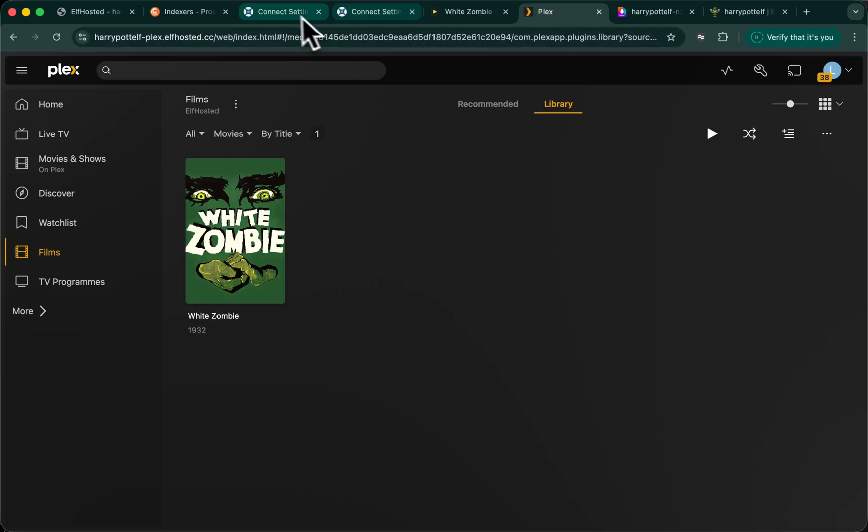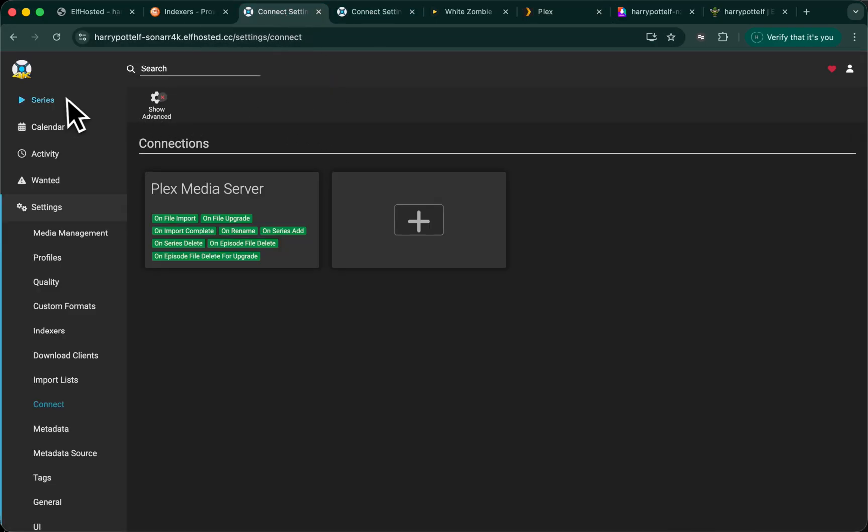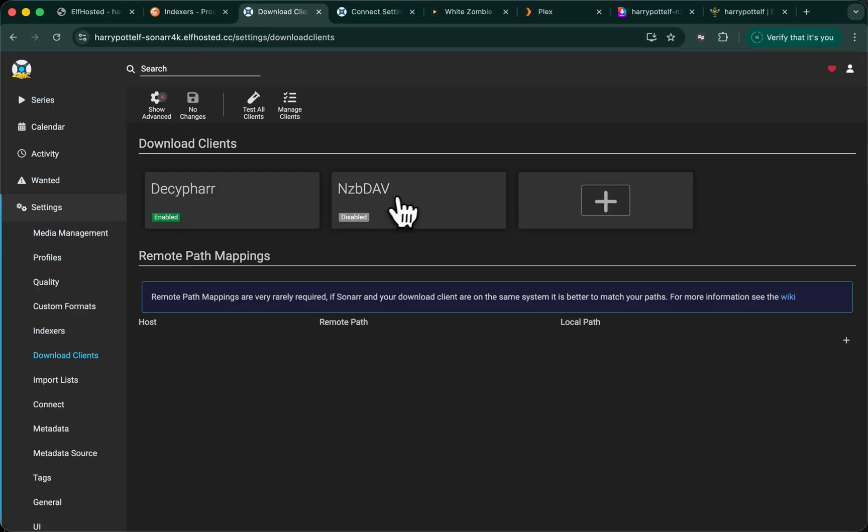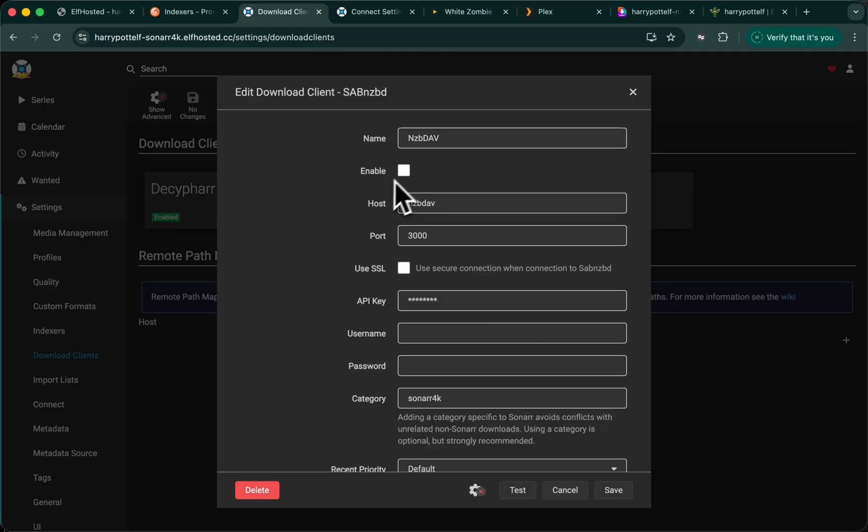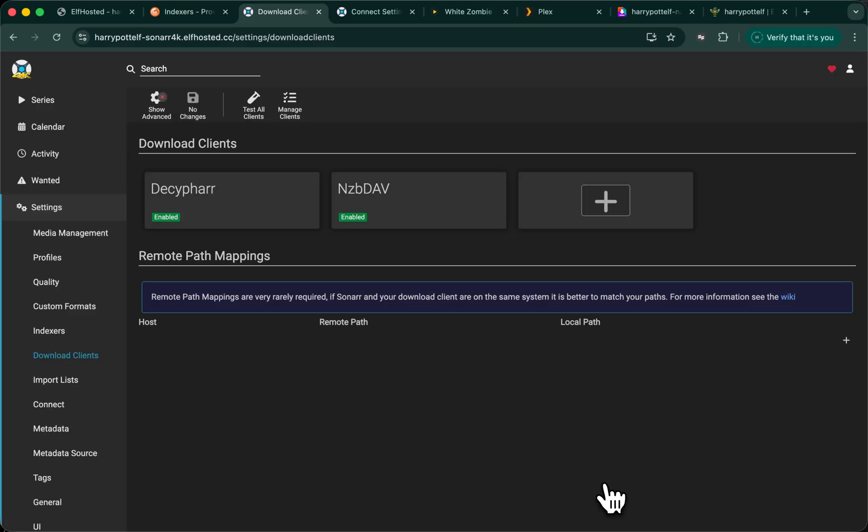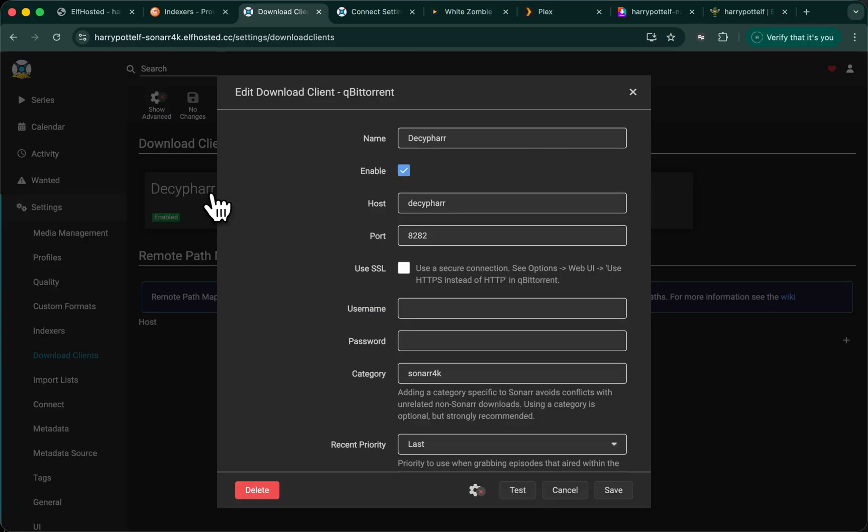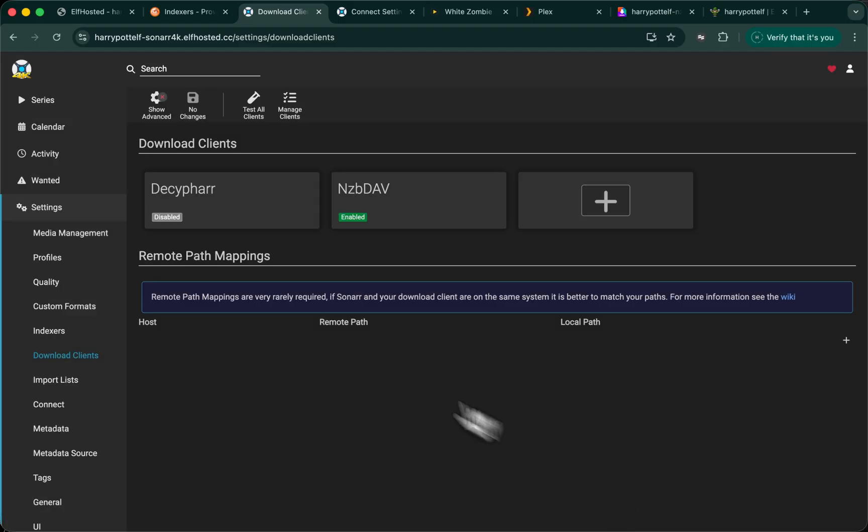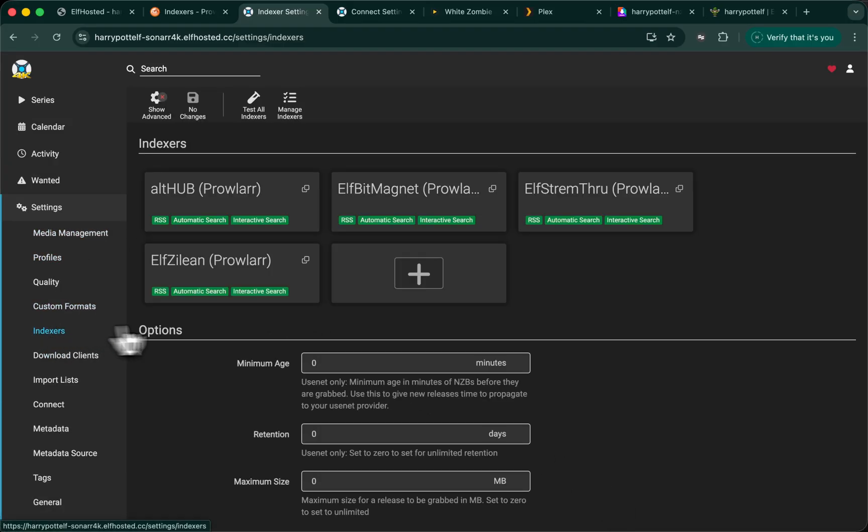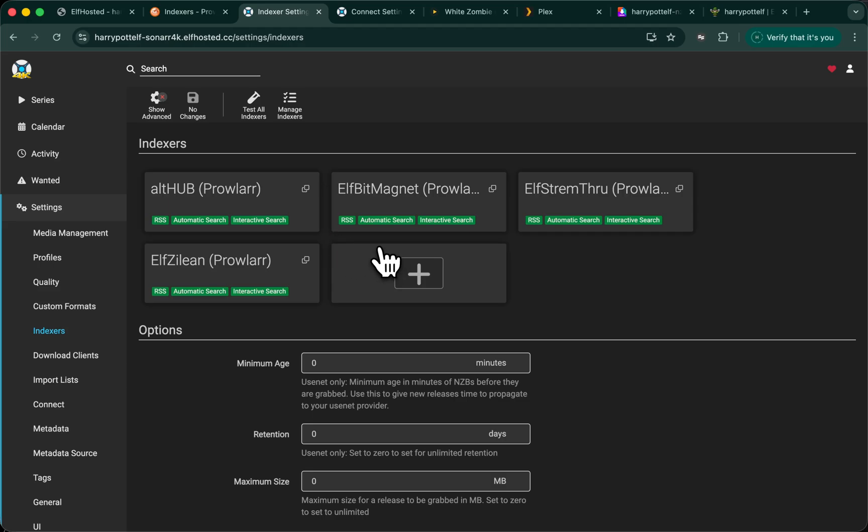So, to run through the configuration again, in every ARR, we need to have enabled the NZBDev Download Client, like this, and optionally disabled Deluge if we don't want it. Likewise, you may need to disable torrent indexes if you end up getting results that can't be downloaded.